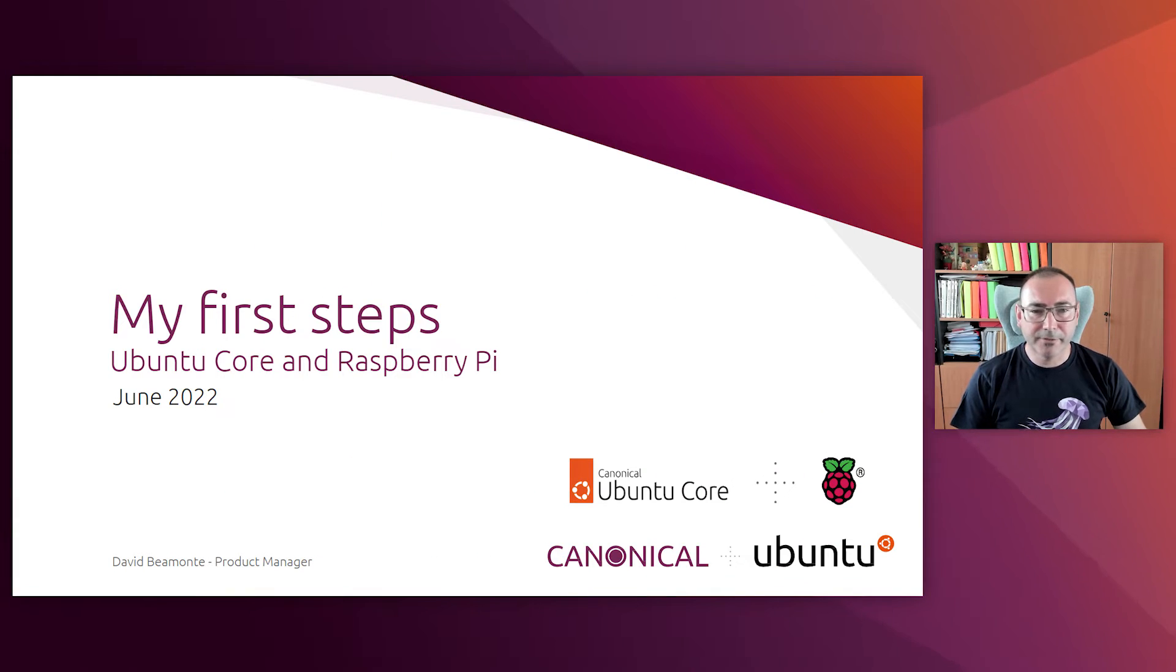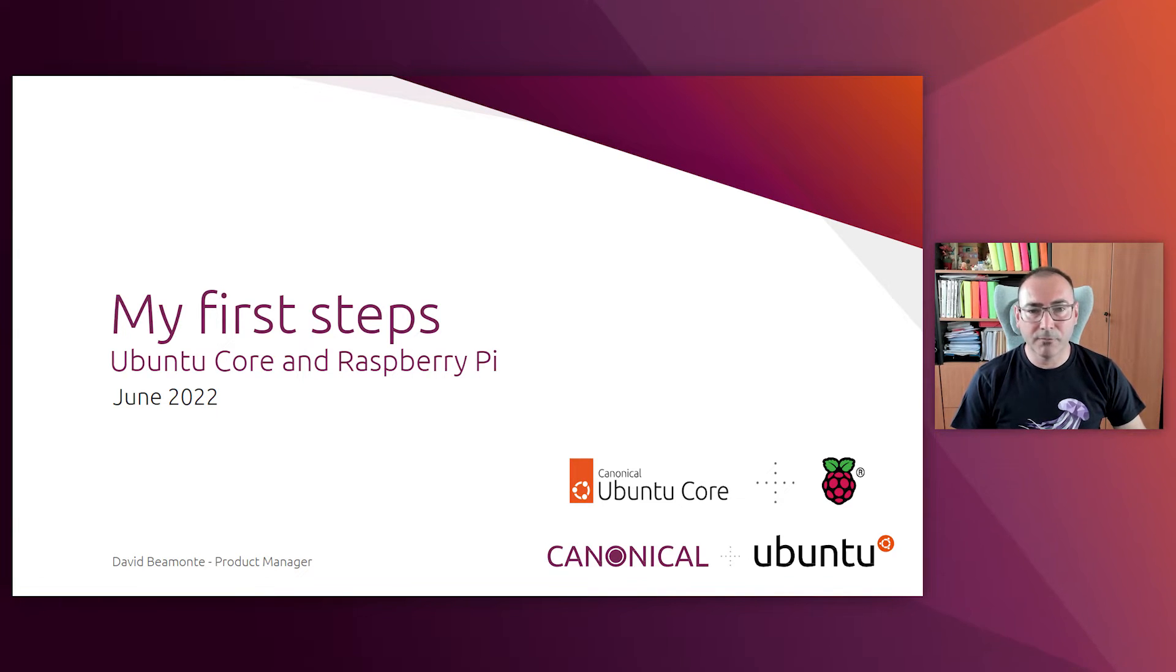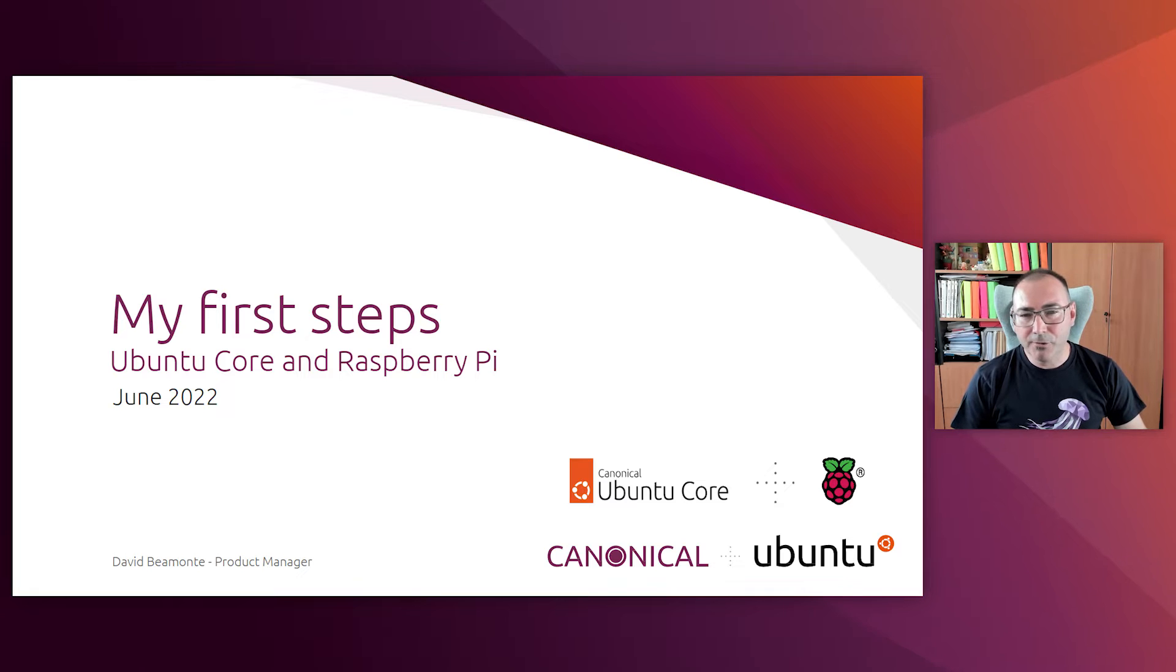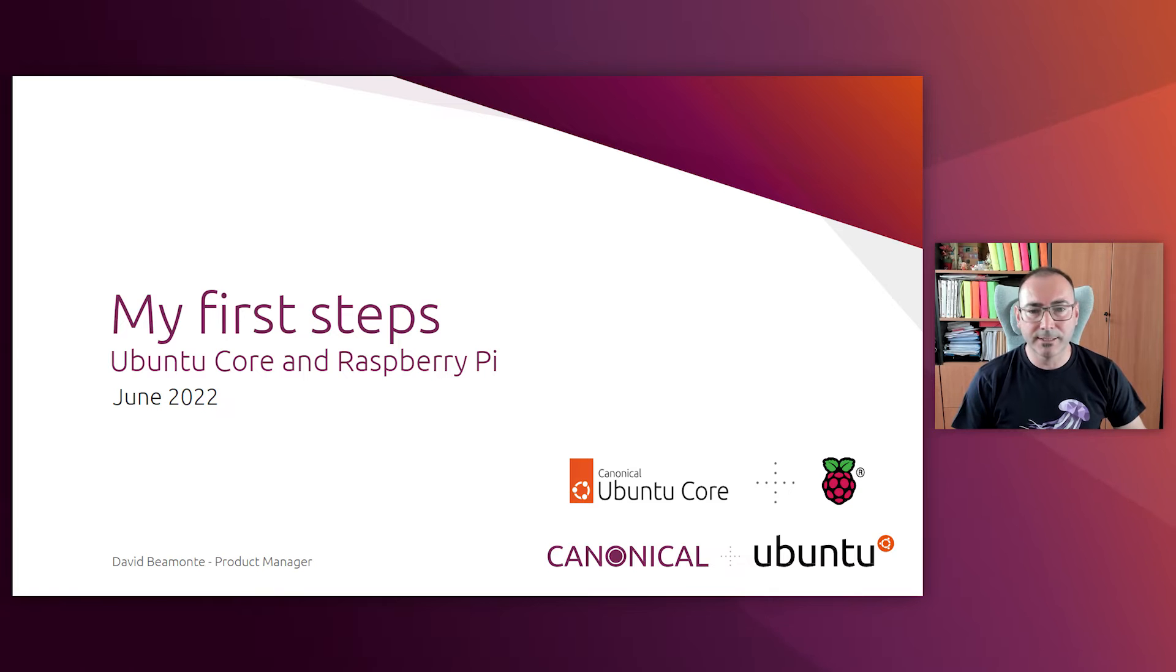The goal of this first video is to introduce Ubuntu Core so that all of you have a clear understanding of what Ubuntu Core is and why it is an interesting option for you on a Raspberry Pi. In this video I will try to leave out many technical details and we will get deeper into some of those details in some of the upcoming videos.